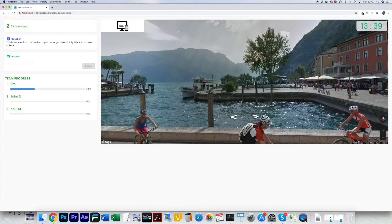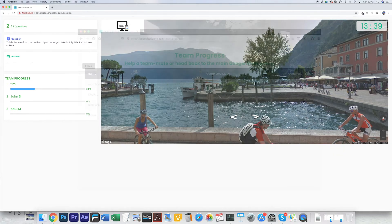Map Challenge 2 functions exactly the same as Map Challenge 1. Please keep an eye on the team progress bar on the left to make sure your colleagues are also progressing.